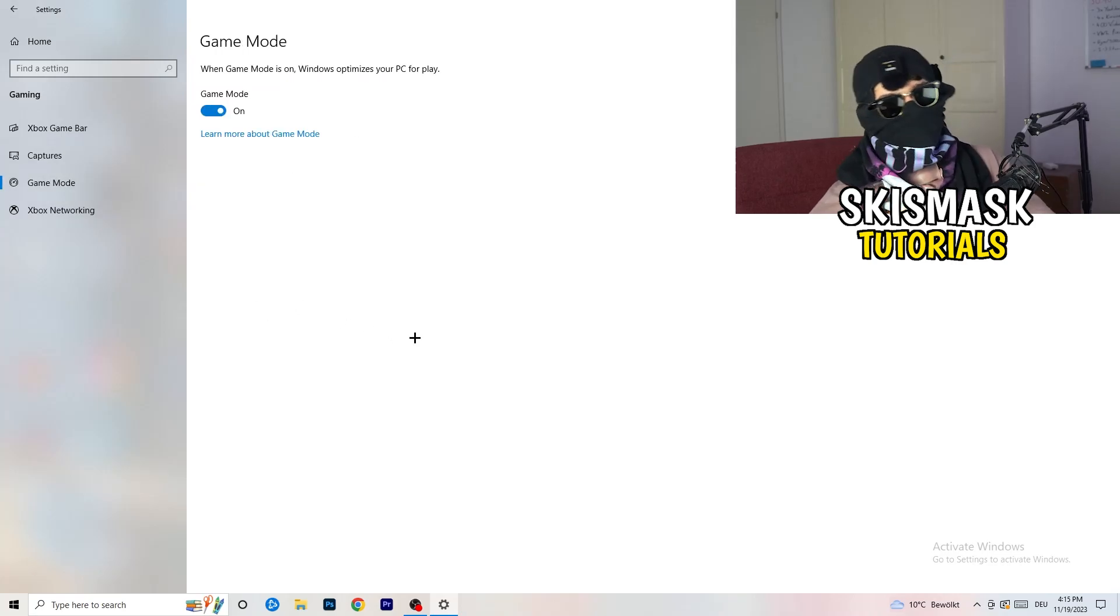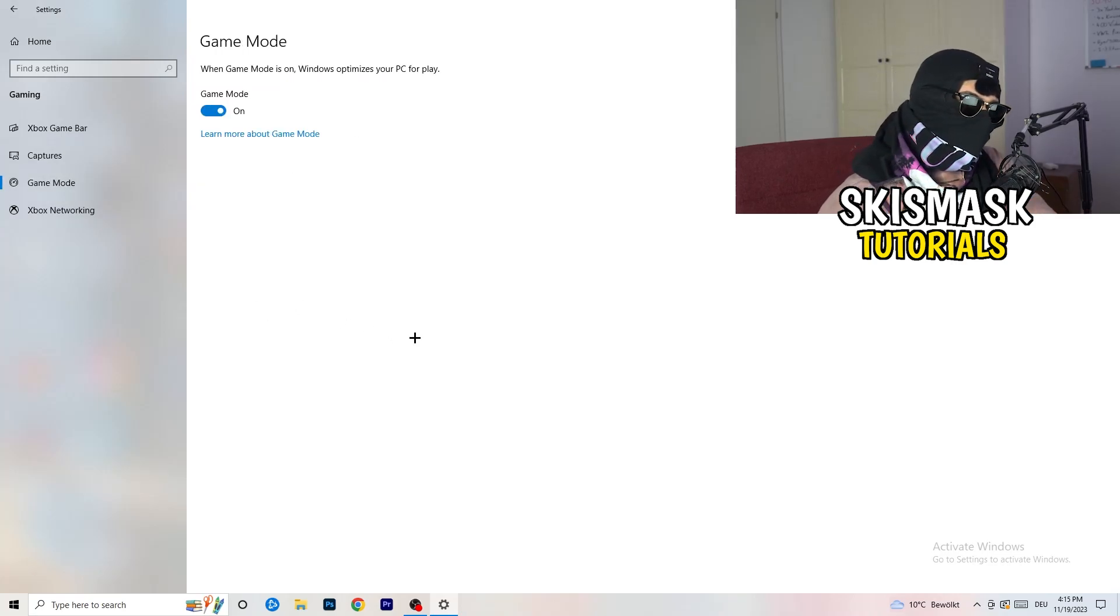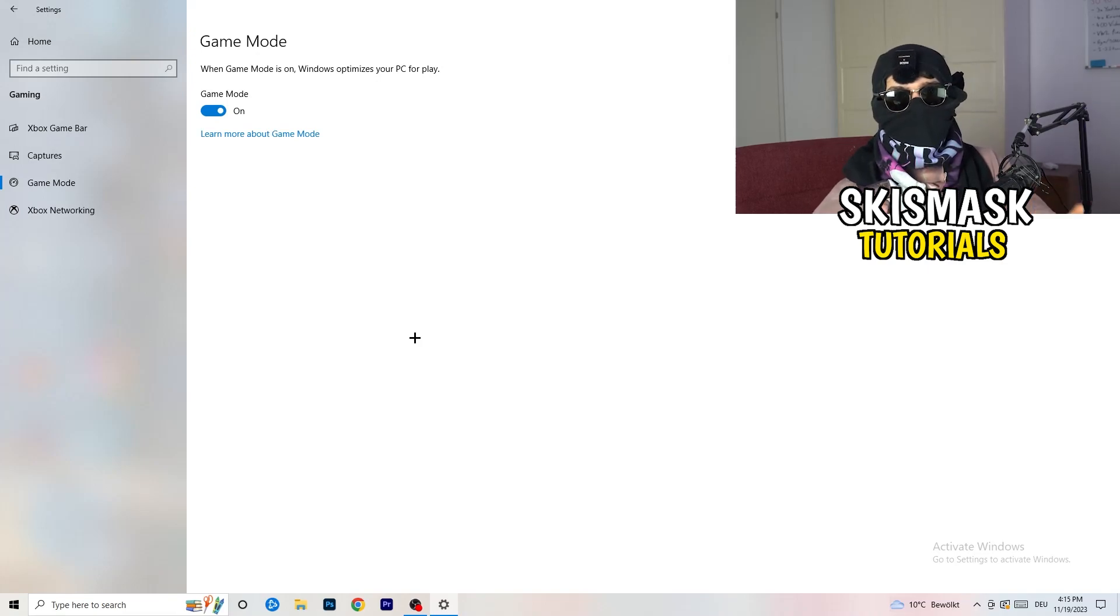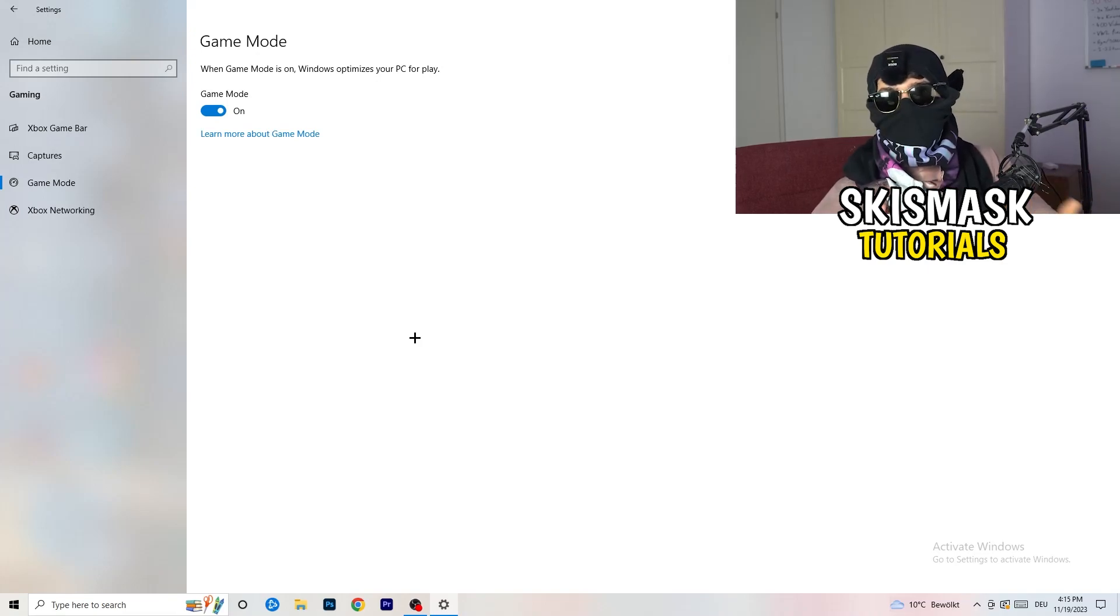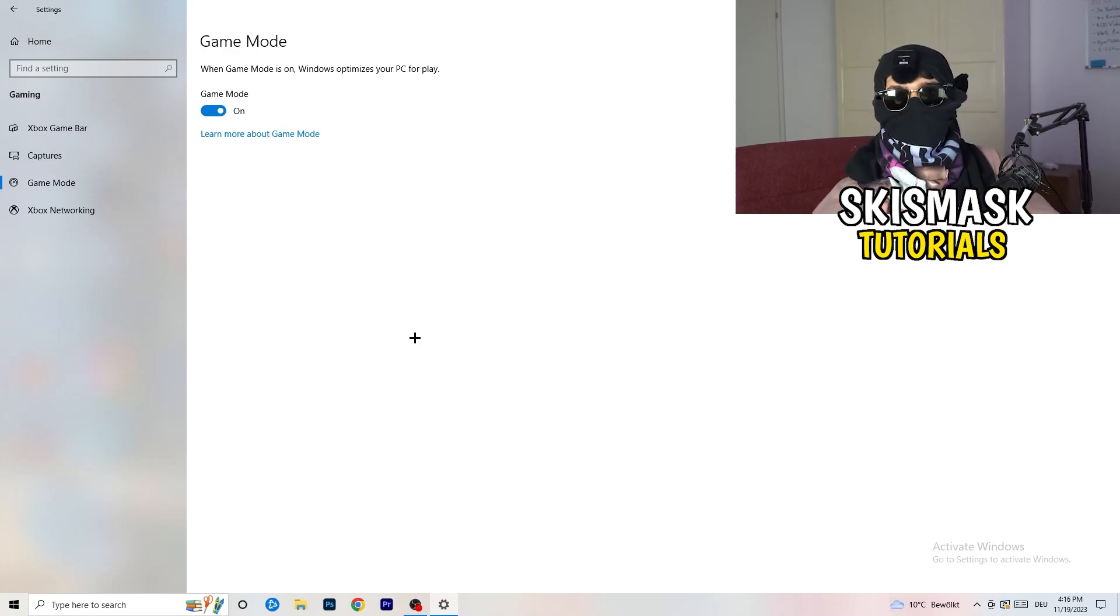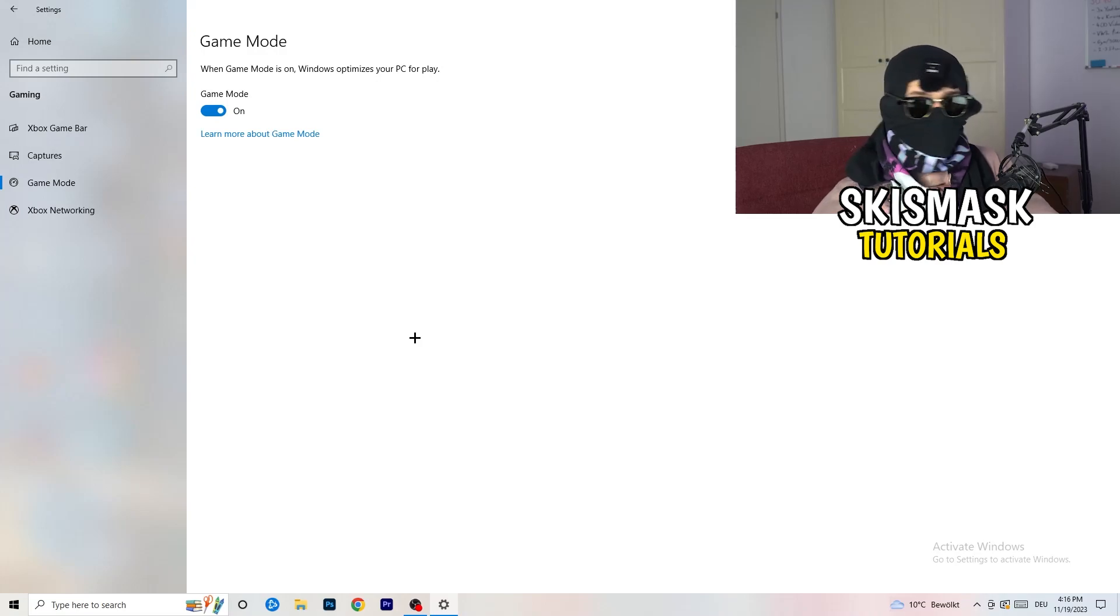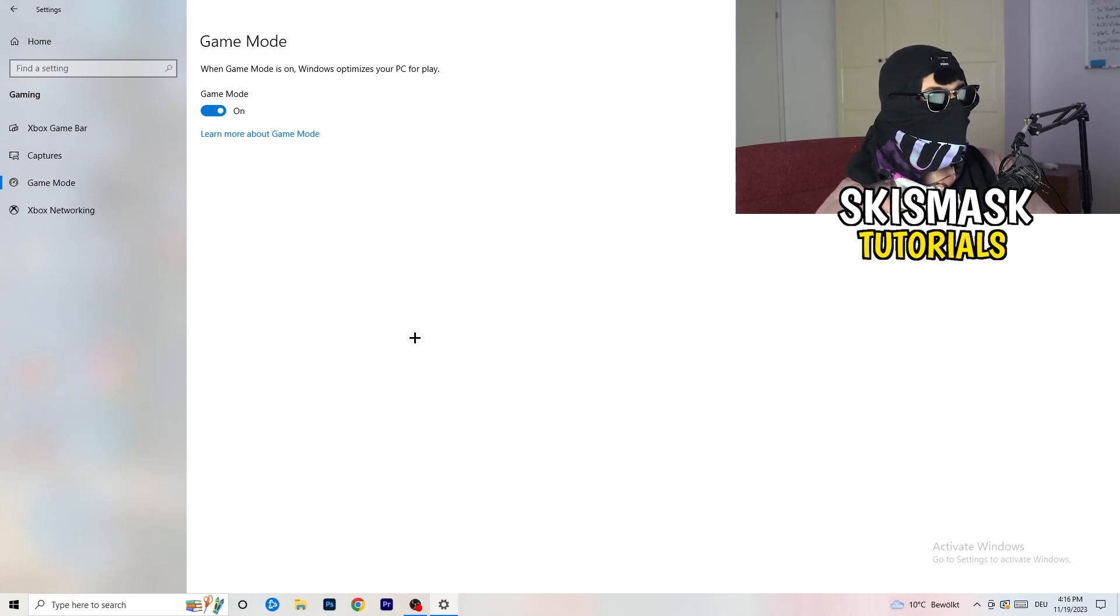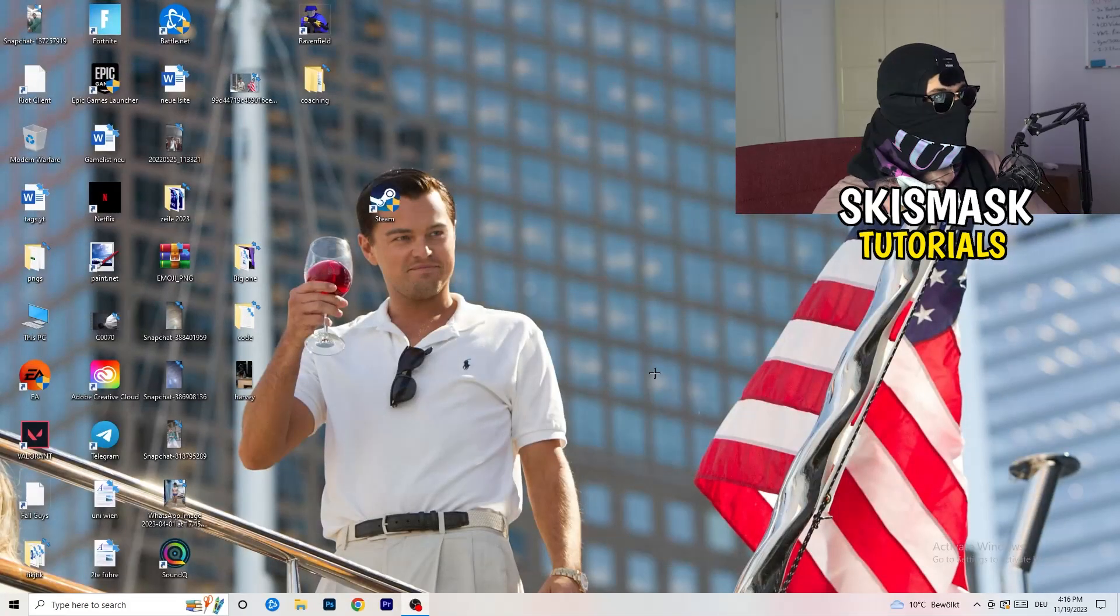Just go to game mode. Now again, some guys tell you to turn this on. Some guys tell you to turn this off. I won't tell you anything of those two. I will tell you, you need to check it for yourself because it's your PC. Every PC is different. And you need to check it. Turn this on. Check it. Turn this off. Check it. Which one is working better? Go that way.